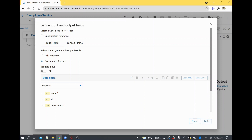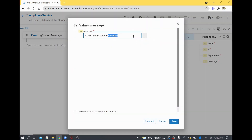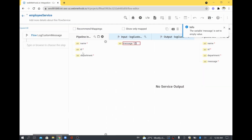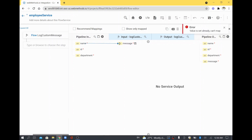Now in your service, if you want to map that data, you can send it like this. Whatever I hard coded, I can remove and save. For example, I want to map my employee name here. I will drag and drop it here, which is your input document structure.